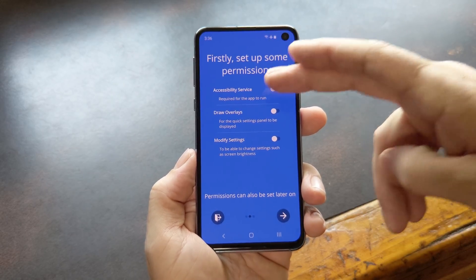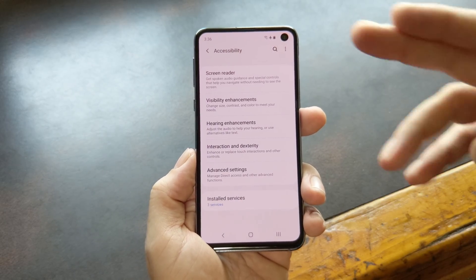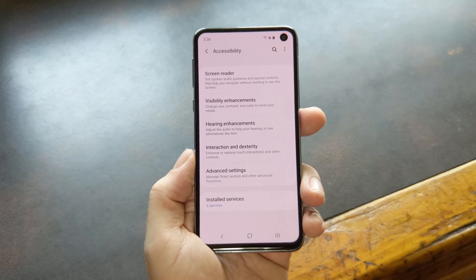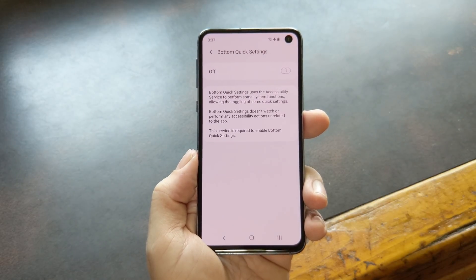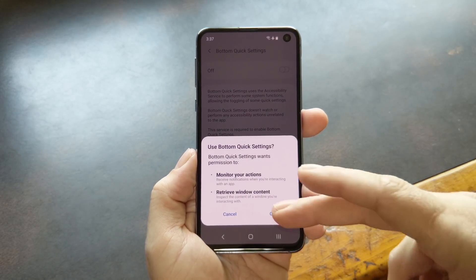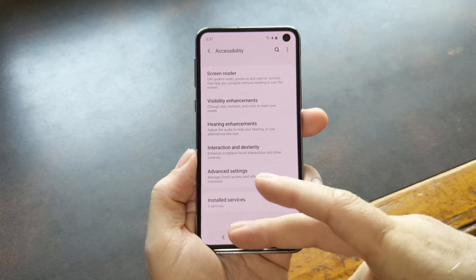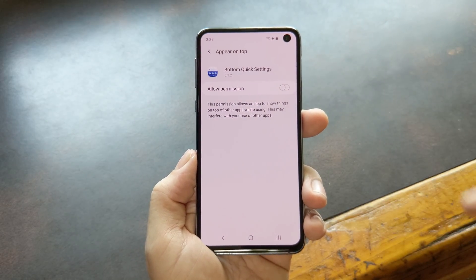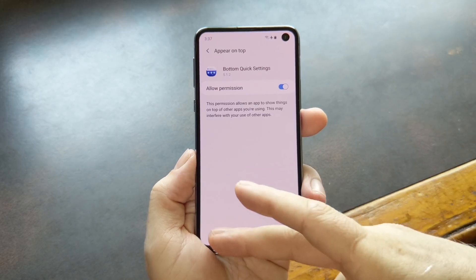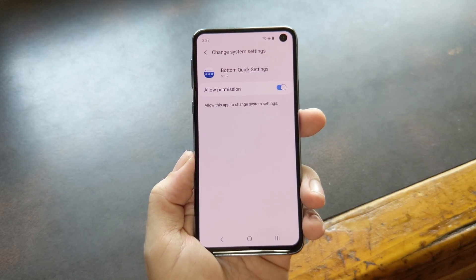Tap each toggle one by one, then you'll be taken to a system settings screen. For this first one, most users will just have to select Bottom Quick Settings from the list. But if you're on a Samsung phone like me, you'll have to tap Installed Services, then select it from the list. From there, just enable the toggle to grant the permission, then press OK or Allow on any popup you may see. Once you've done that, hit your back button two or three times to go back to the app, then tap the next toggle. This one's simpler — just enable the toggle, then hit your back button. Same deal for the last one: tap it on the setup screen, then enable the toggle in your settings menu, then head back to the app.